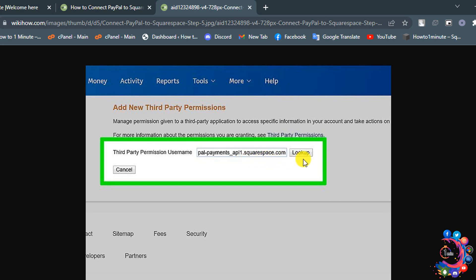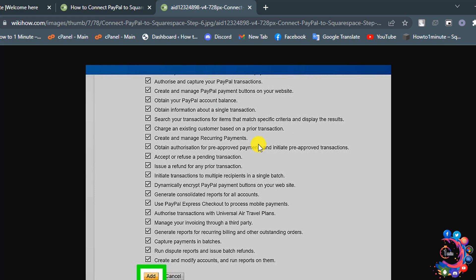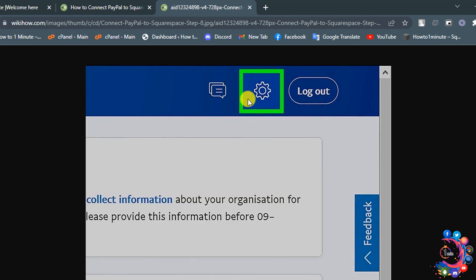This will give you the permissions needed for Squarespace to connect to your PayPal account. Click to select all these boxes and then click on Add. Update. After this step is done, you will have successfully granted API permissions from PayPal to Squarespace.